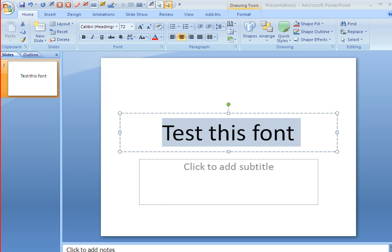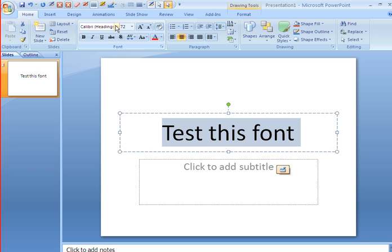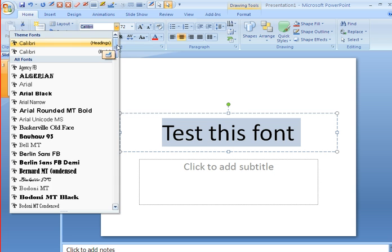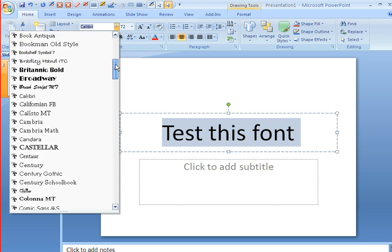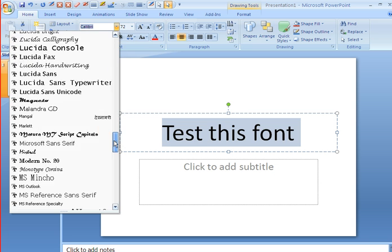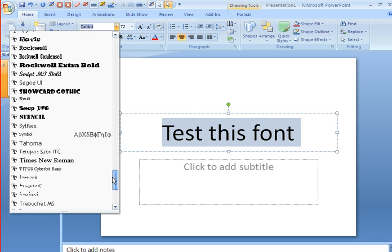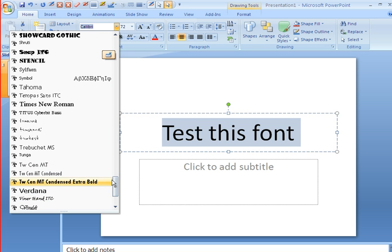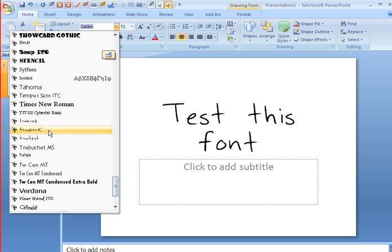All right, so now what we want to do is test the font. So I called it Tom's Hand 1. So we're going to go ahead and select some text. Let's go ahead and click here. We're going to see Tom's Hand.